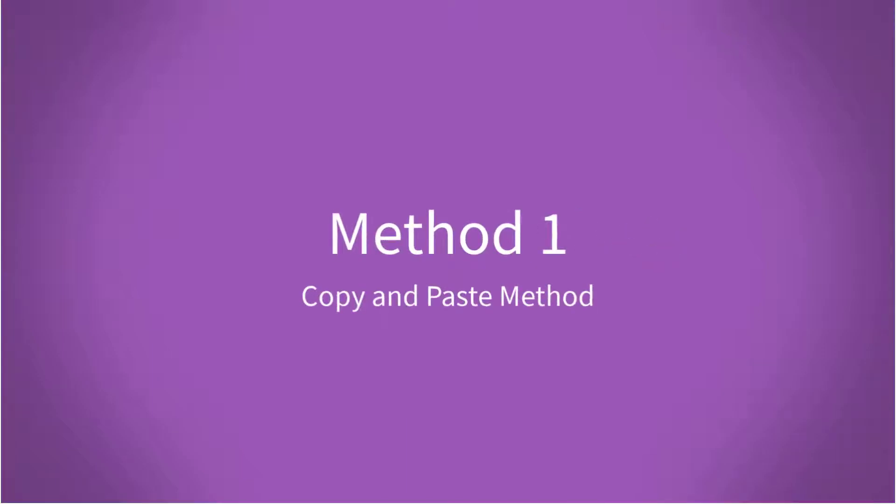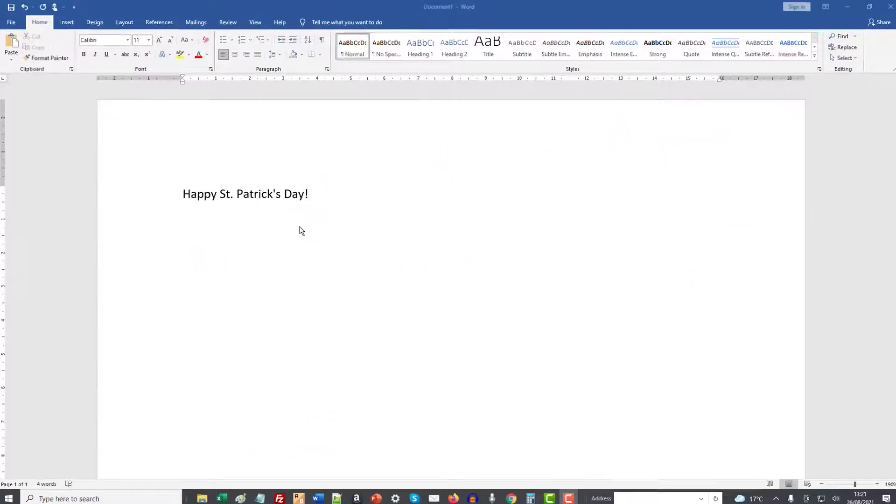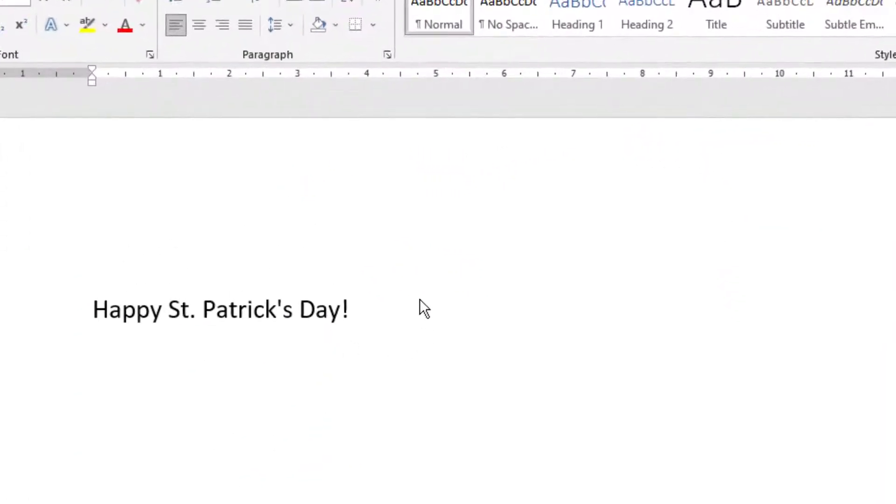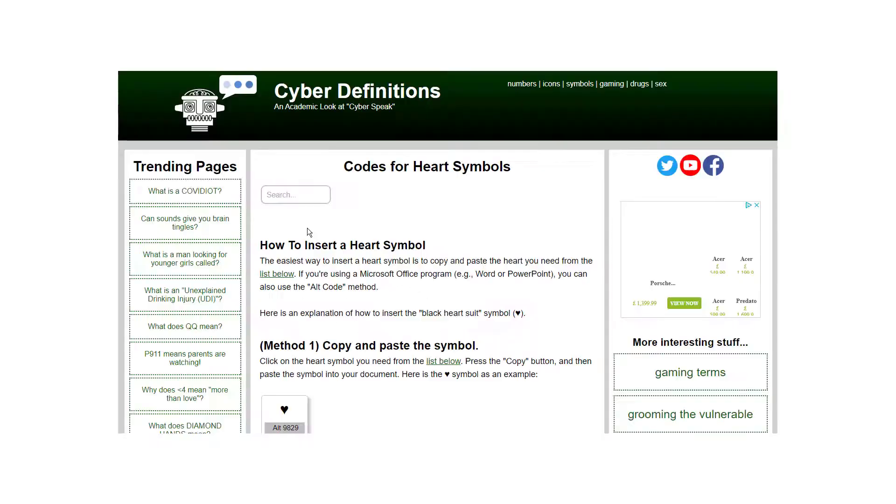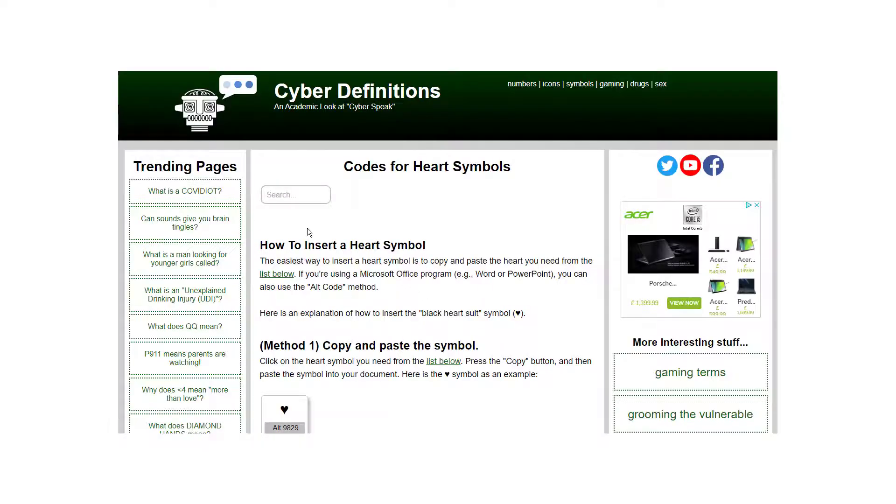First one, just the copy and paste method. So let's imagine you're in Word and you want to put a green heart here.